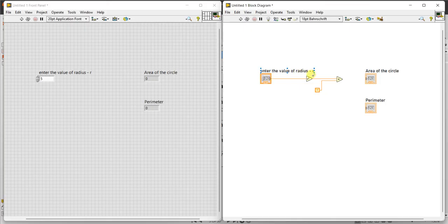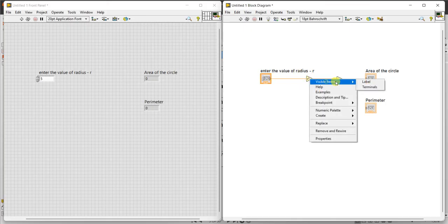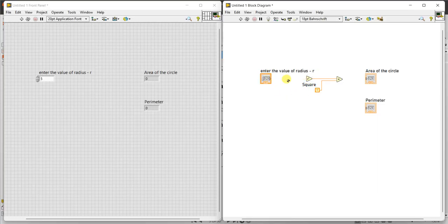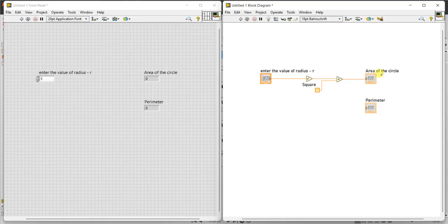Place pi here and connect this one. Here r, we are going to get r square here. This is square. So this is radius r, you are going to get r square. Now r square is multiplied with pi. That will give you area of the circle is equal to pi r square.